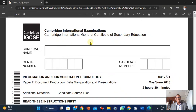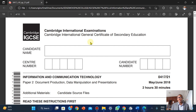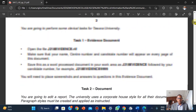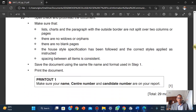Hey everyone, welcome to Jyohu Tech. In this video we'll be looking at the May/June 2018 exam, first variant. We've already looked at document production on my YouTube channel if you want to give it a spin, but right here we'll be looking at the mail merge. The IGCSE ICT course code is 0417 and 21, which is the first variant.